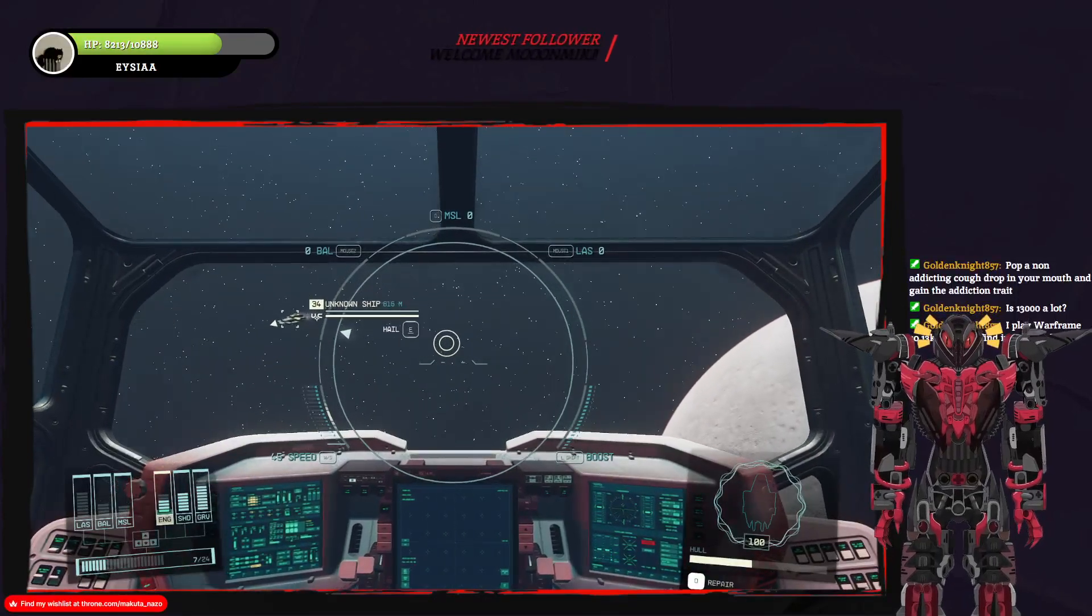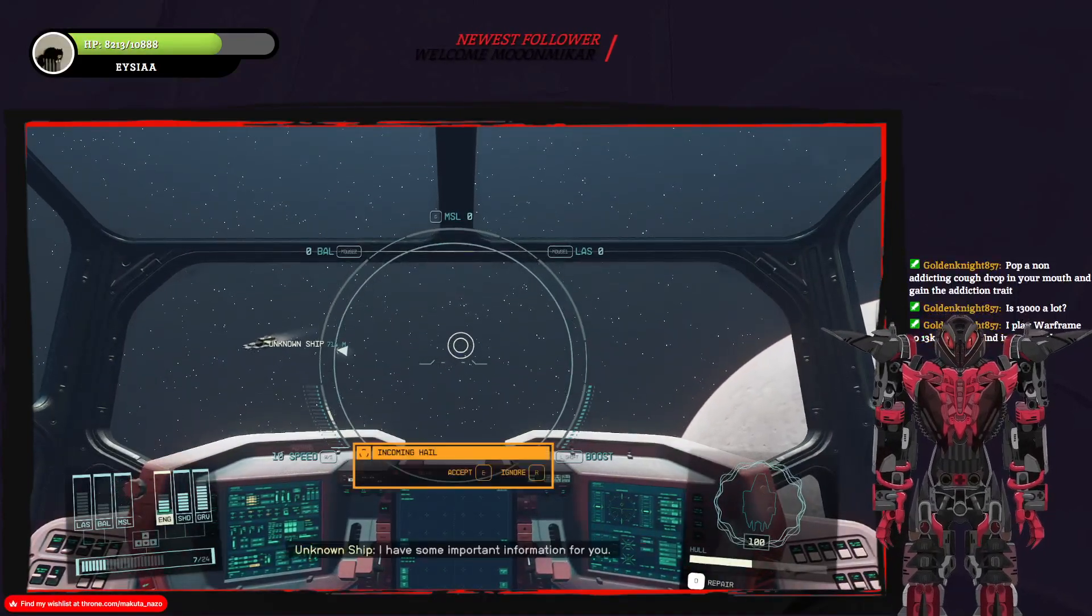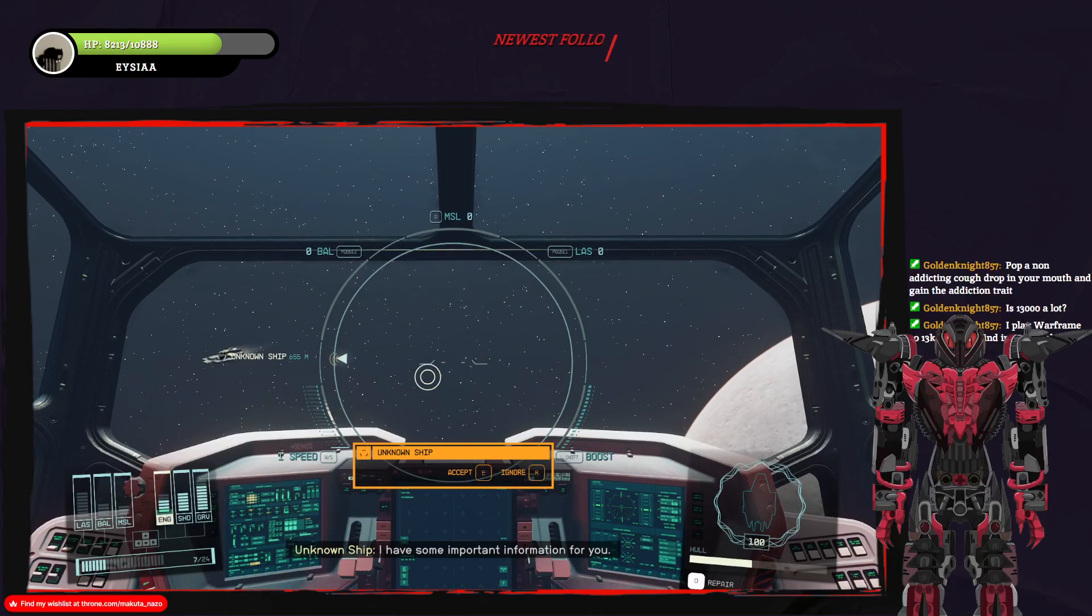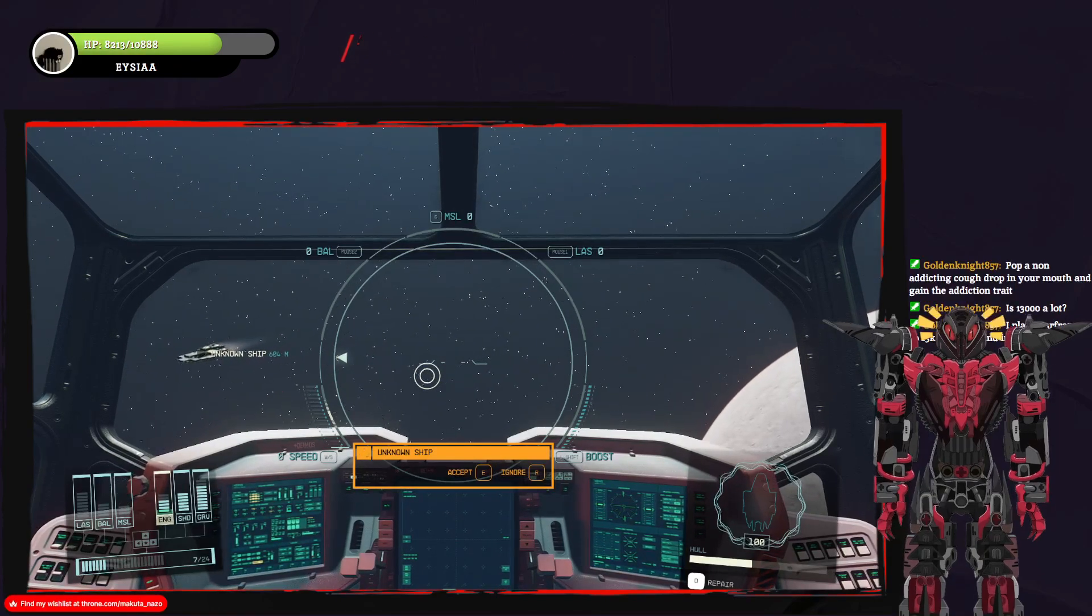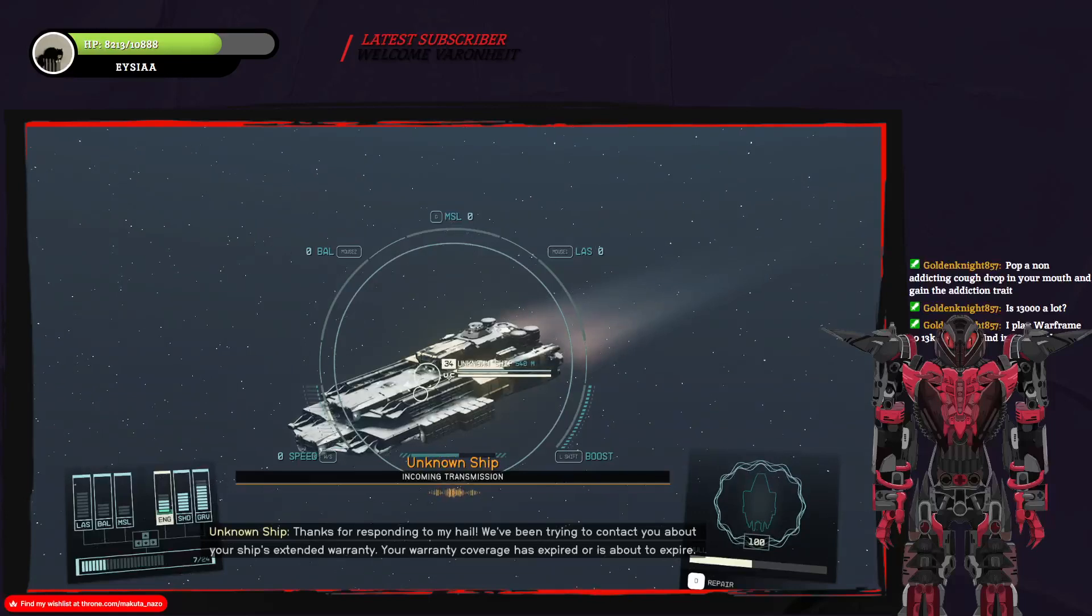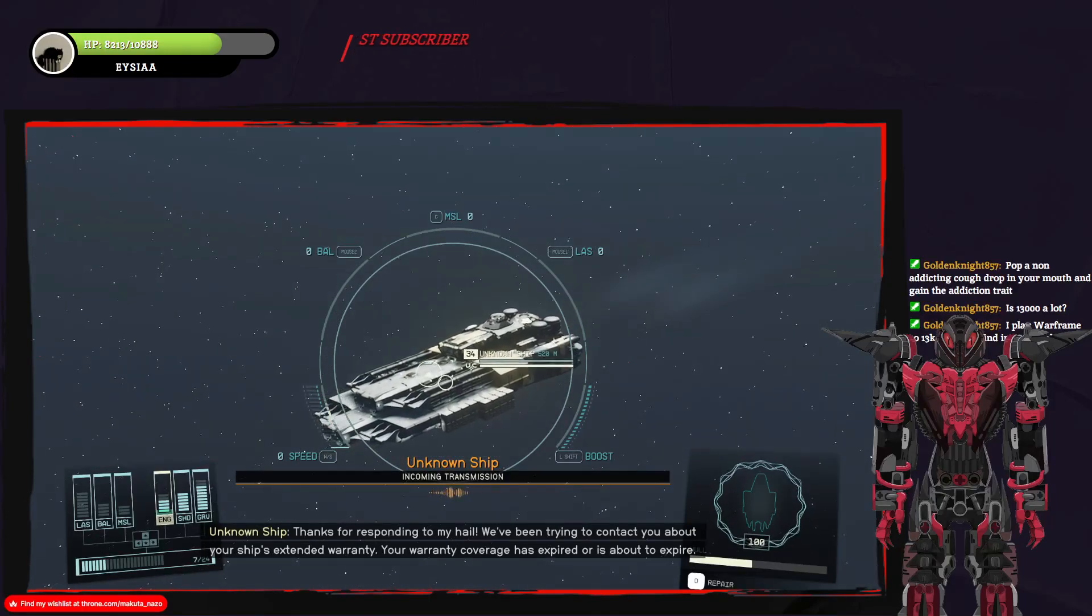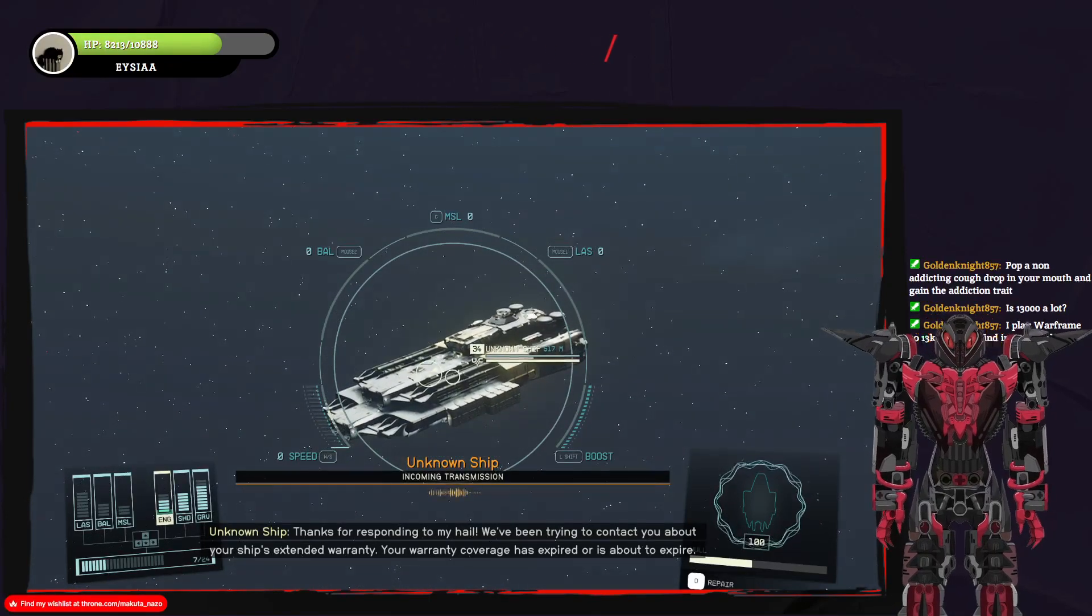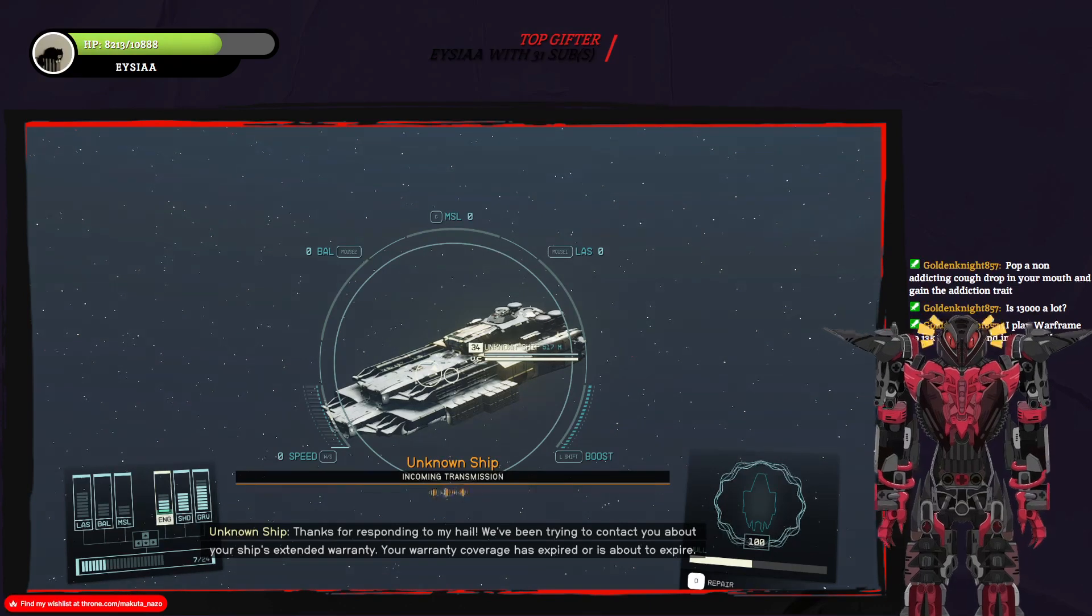That says you see, unknown ship. That's suspicious. Oh my god! No!